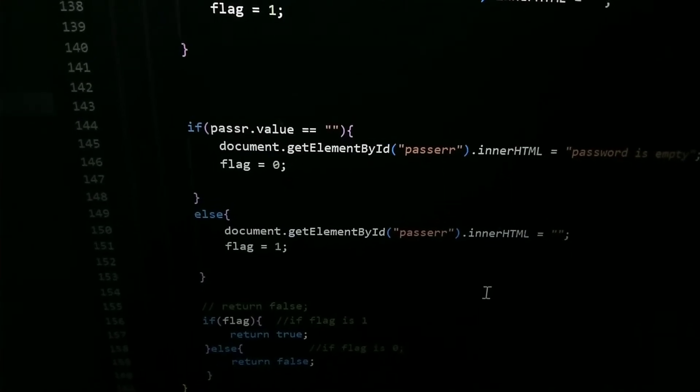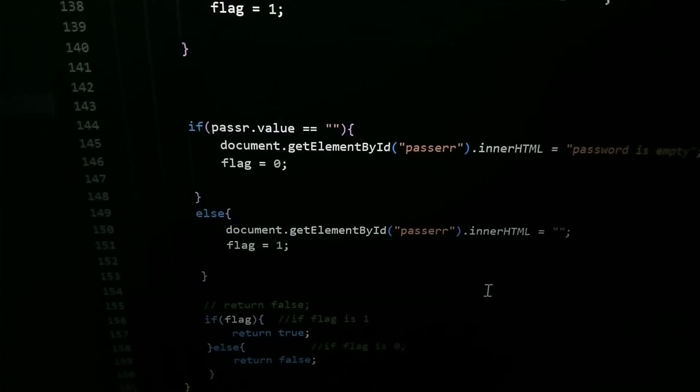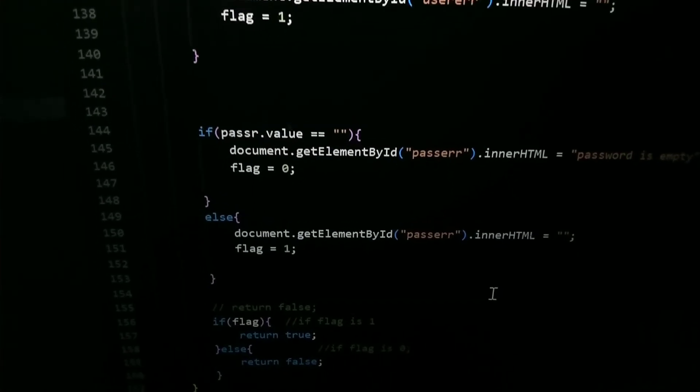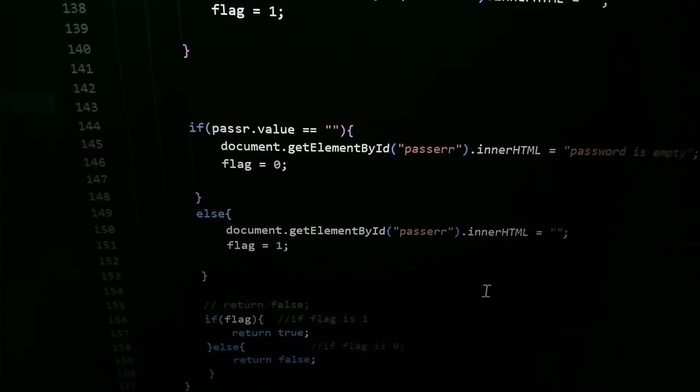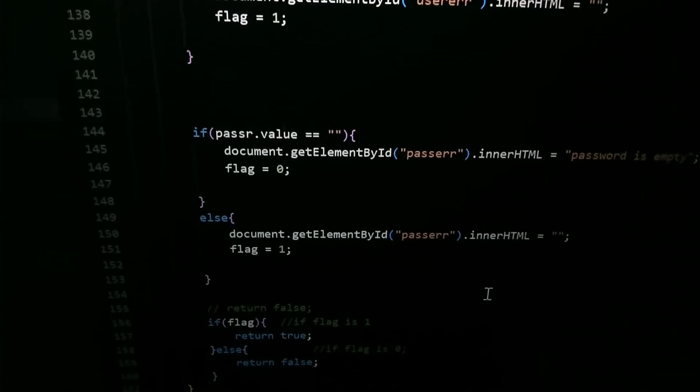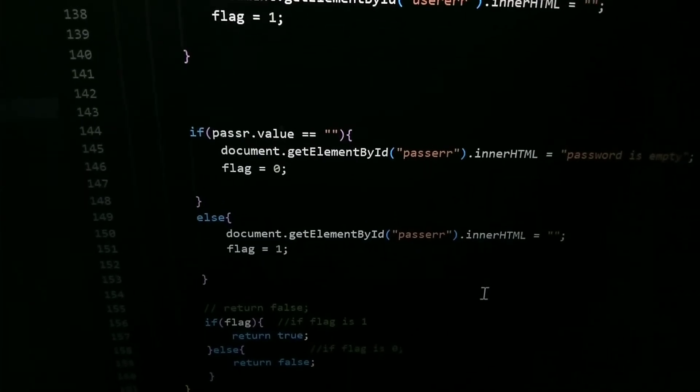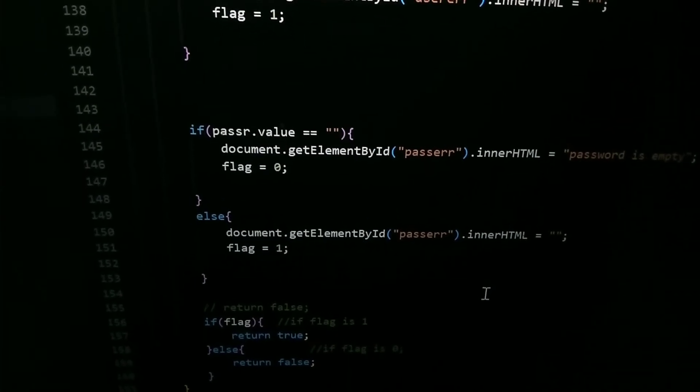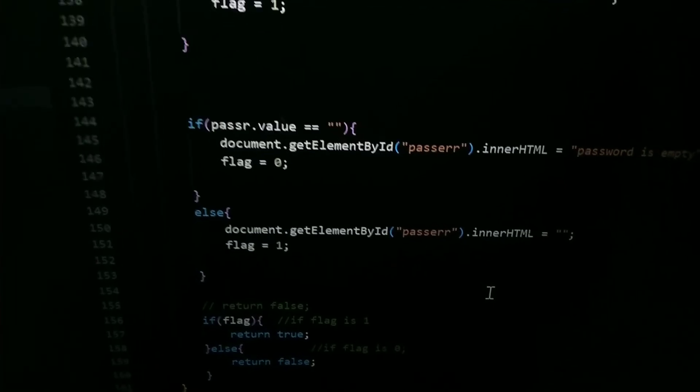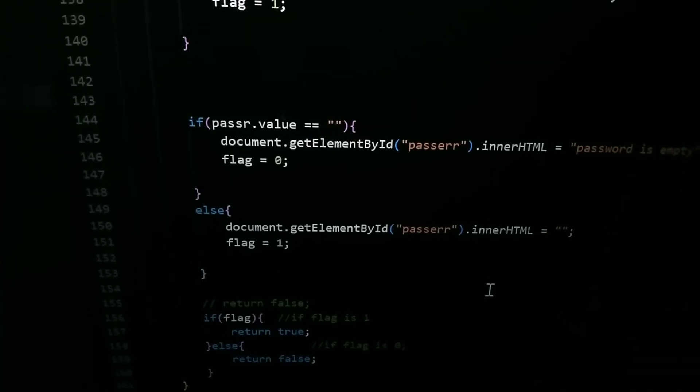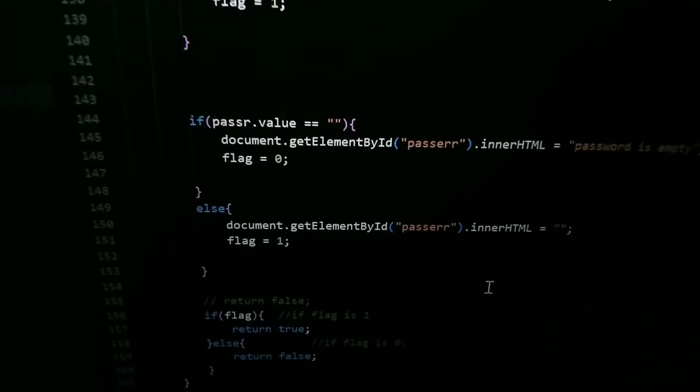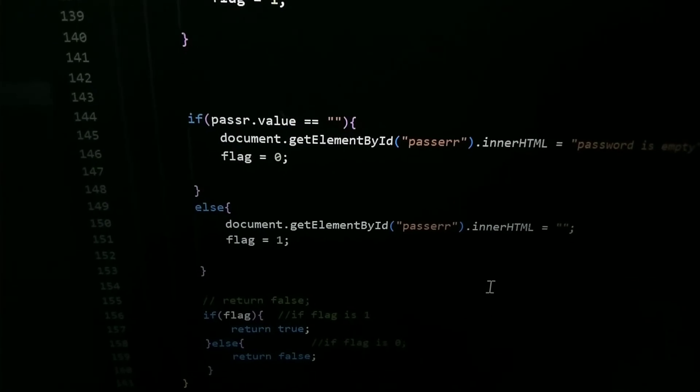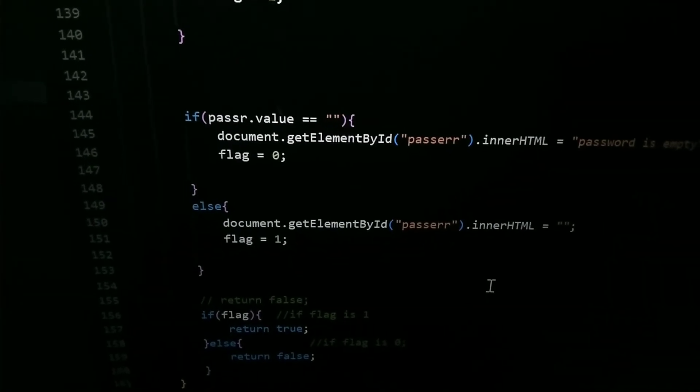As you remember in earlier condition, flag 1 is present, means if all the conditions are true then it will submit the data.